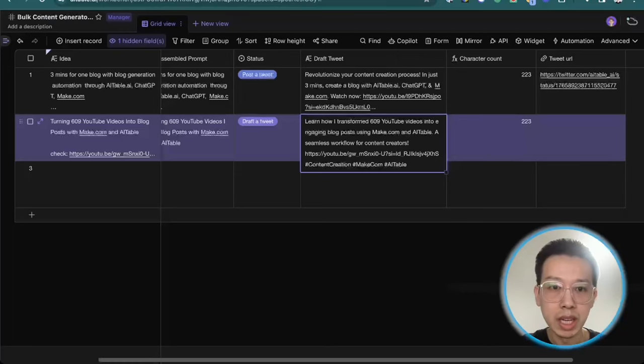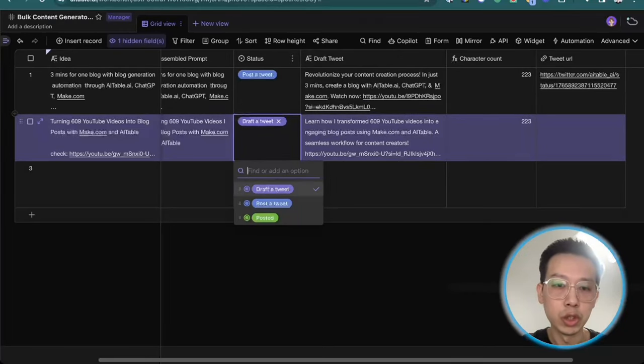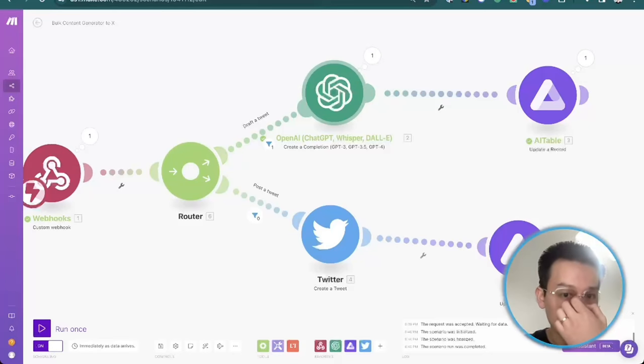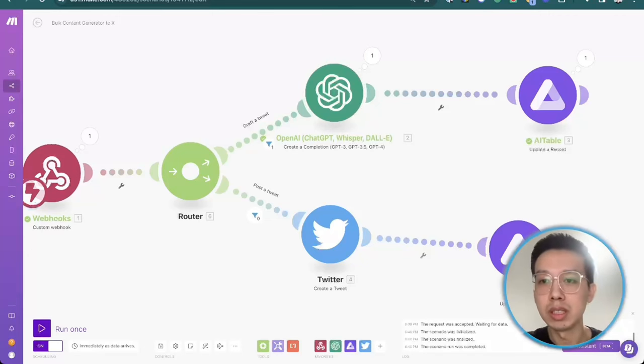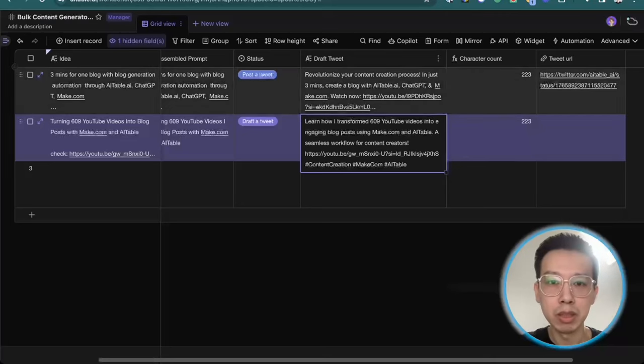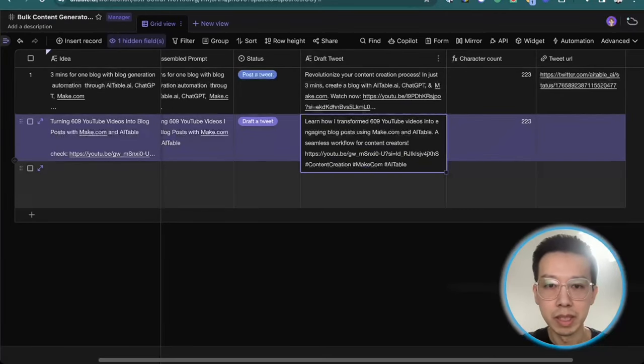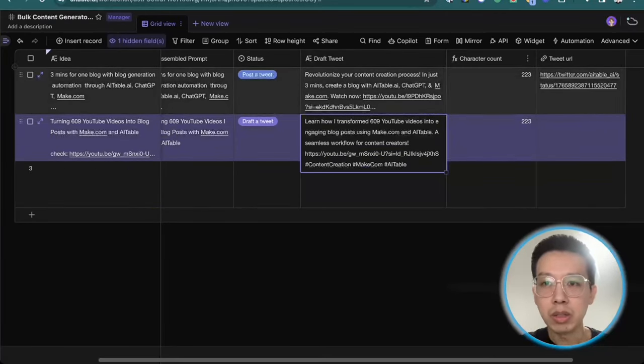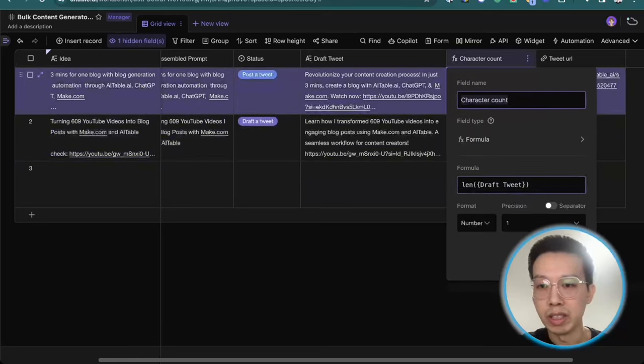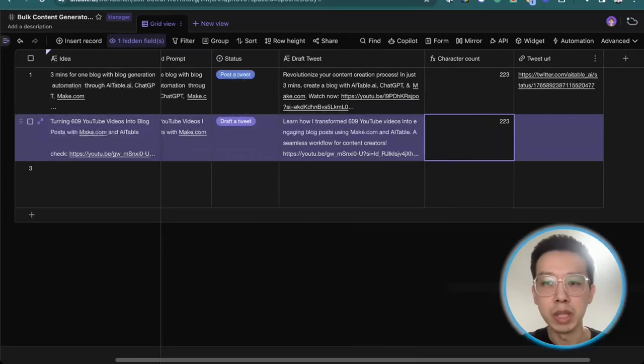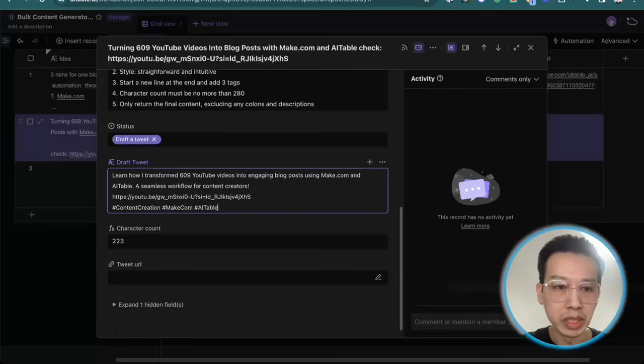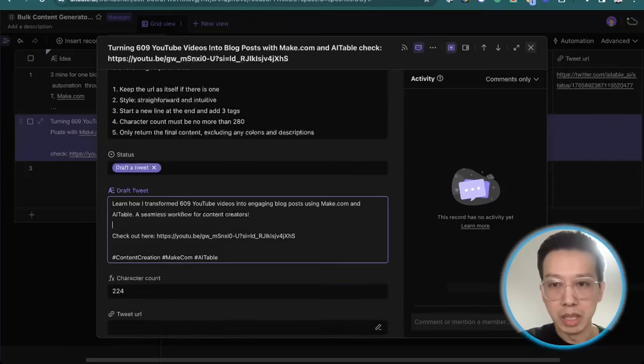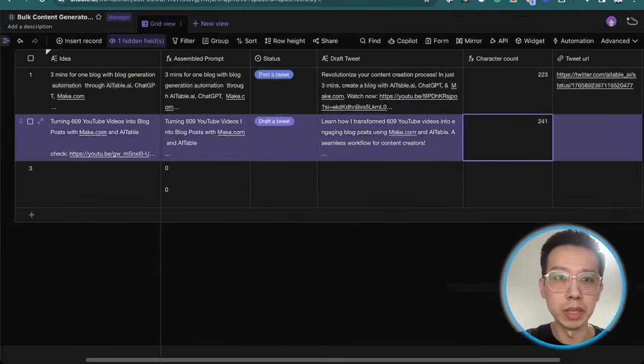So just now, when I change the status from blank to draft a tweet, it will go to this line. And the data will go to OpenAI. And OpenAI will receive the prompt and generate a response and through this module update a record. And then return back to the draft a tweet here to this column. As you can see here. And also the formula. I use the length draft a tweet here. Can give an estimated character count. So it should be okay because it's no more than 280. So let's see whether we will still be satisfied about this tweet.